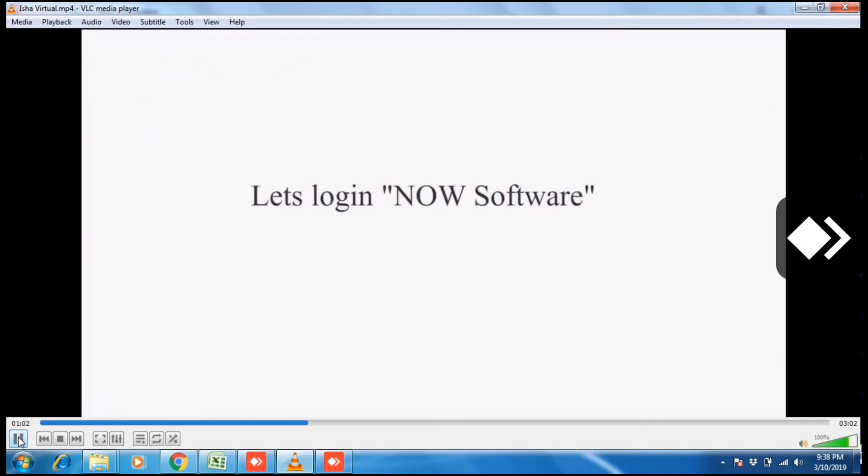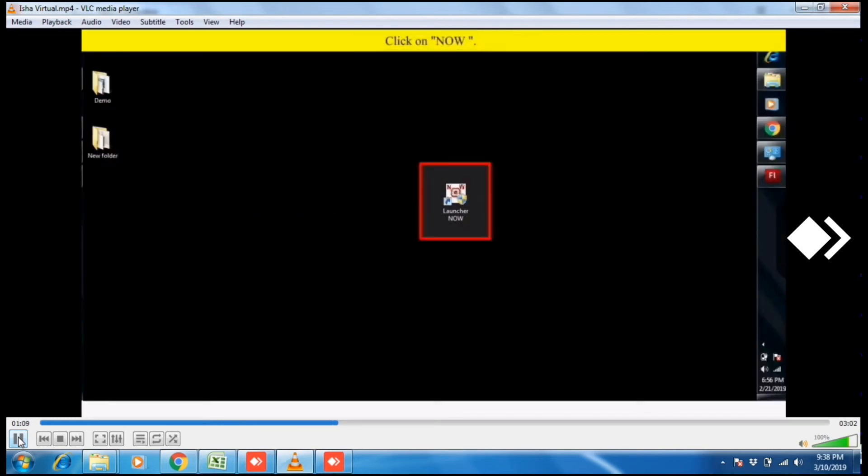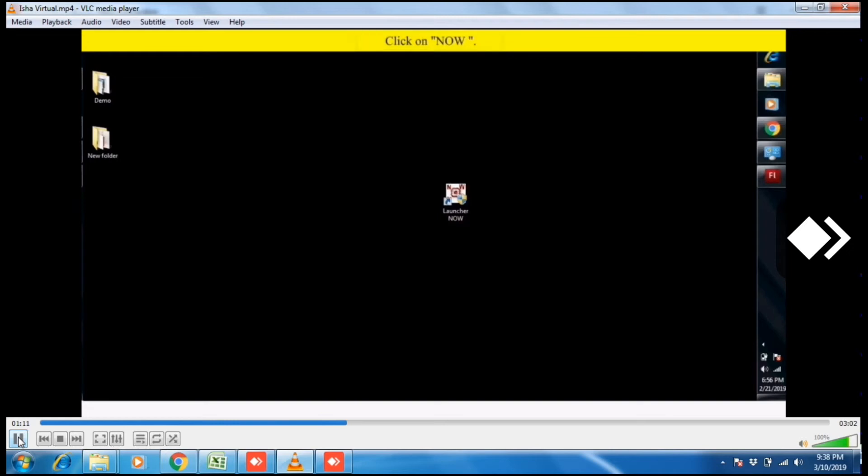Let's login now software. This is the desktop and here is the icon. Click on now software.